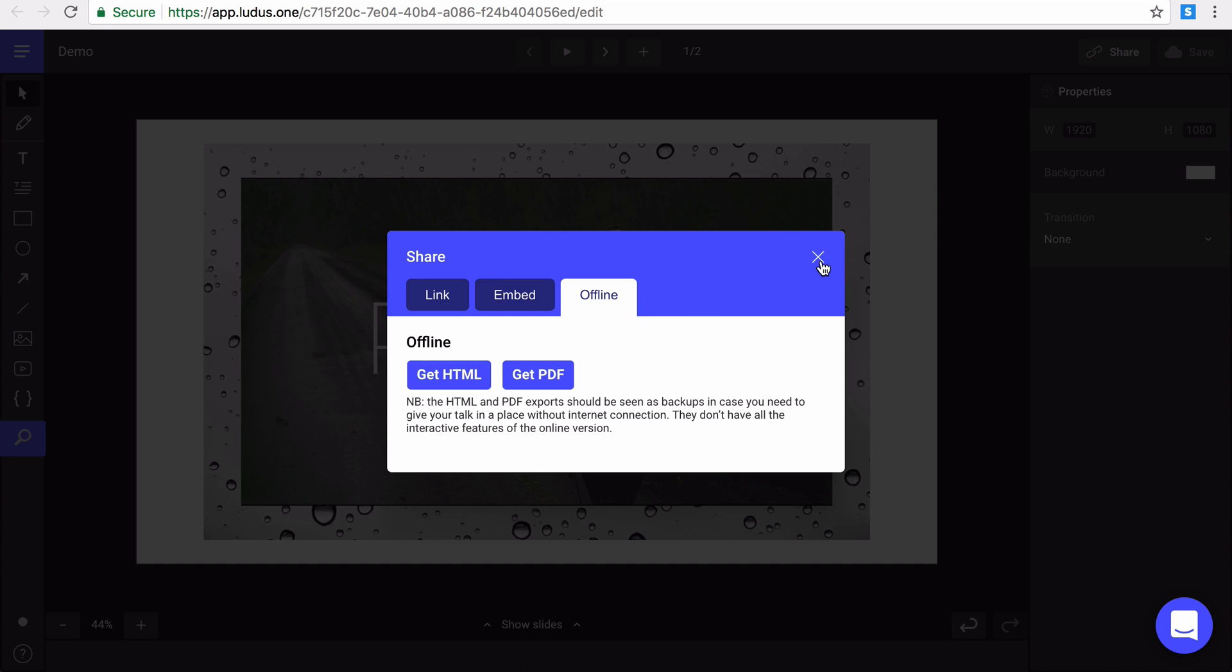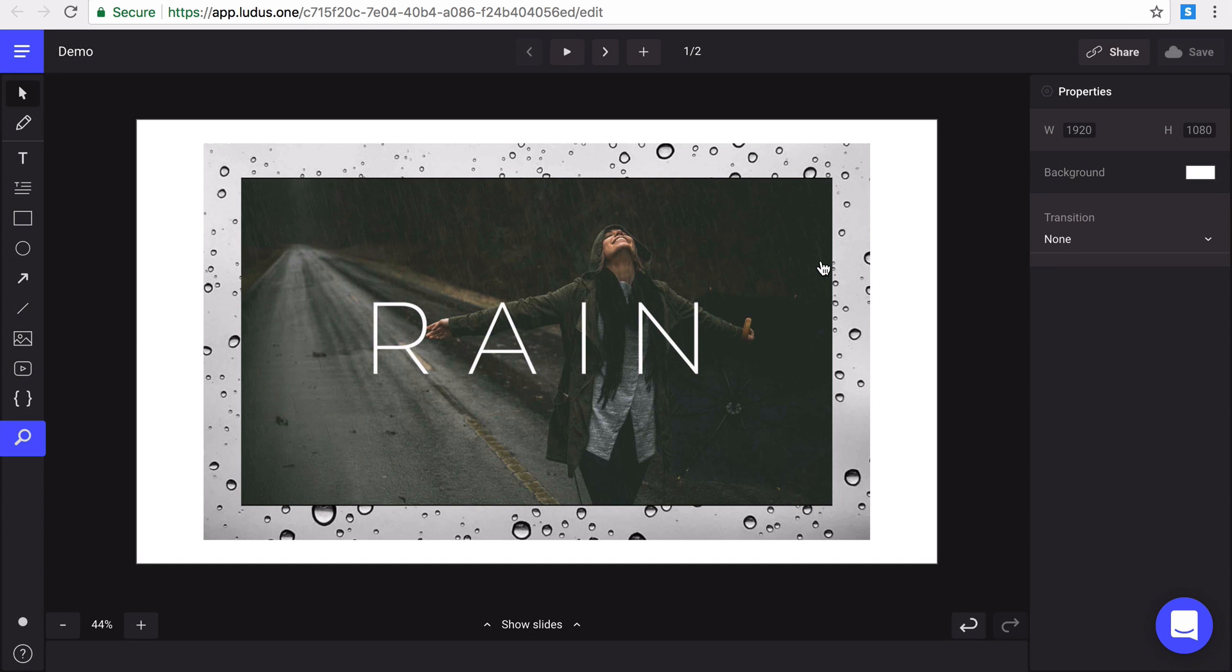Voila, that was the guide tour of the edition interface. Don't hesitate to check our Help Center and you can anytime ping me in the app for any questions or feedback.